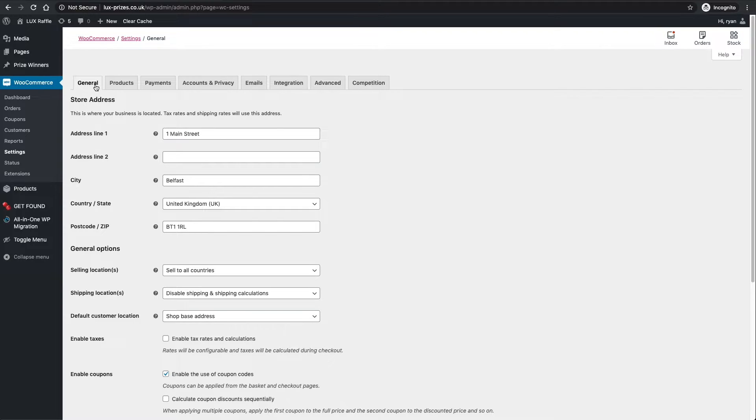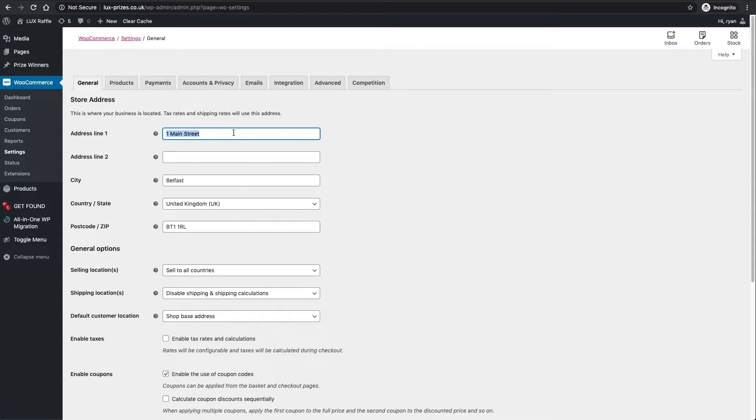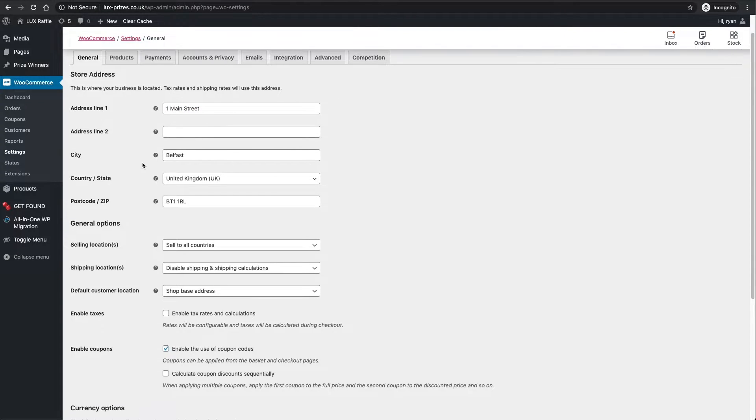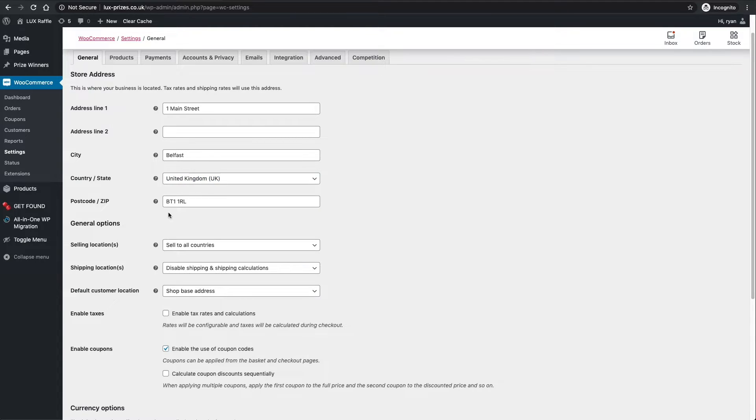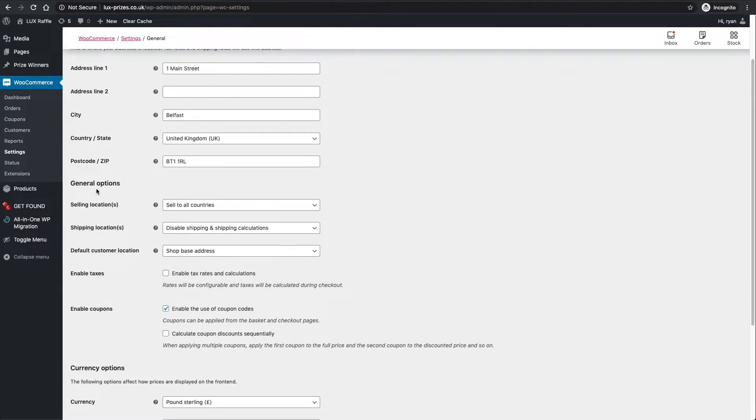In general, so we're in WooCommerce Settings and then General at the top left. You want to change all these fields to your company - your address line one, your city, what country you're in, your postcode or zip code depending where you are.